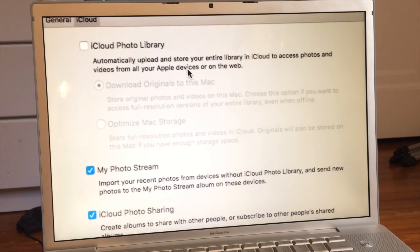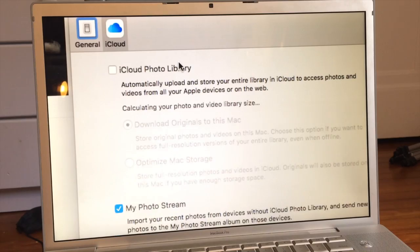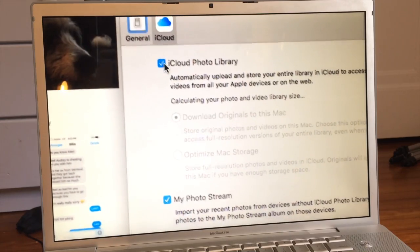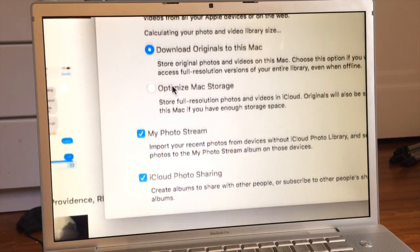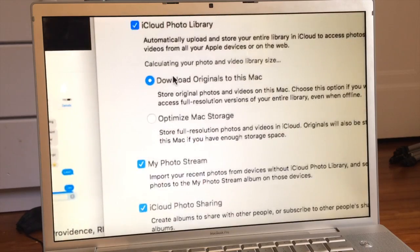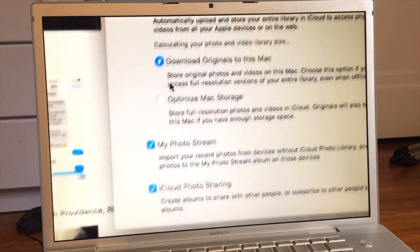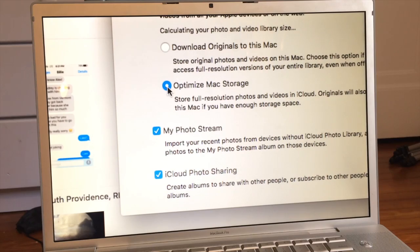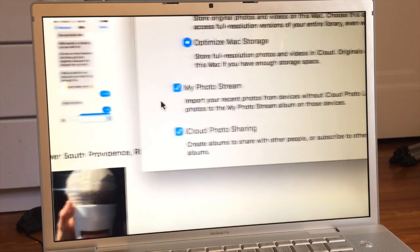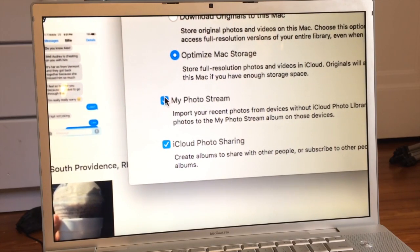Then go to the iCloud tab. Check iCloud Photo Library to highlight the two options below. Then click Optimize Mac Storage. You can also uncheck My Photo Stream if you don't want the photos you take from your phone or iPad to end up on your computer, but I'm going to leave that checked because I use that.